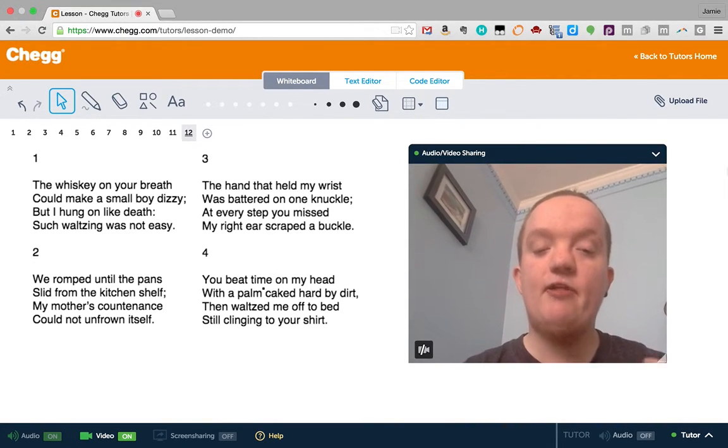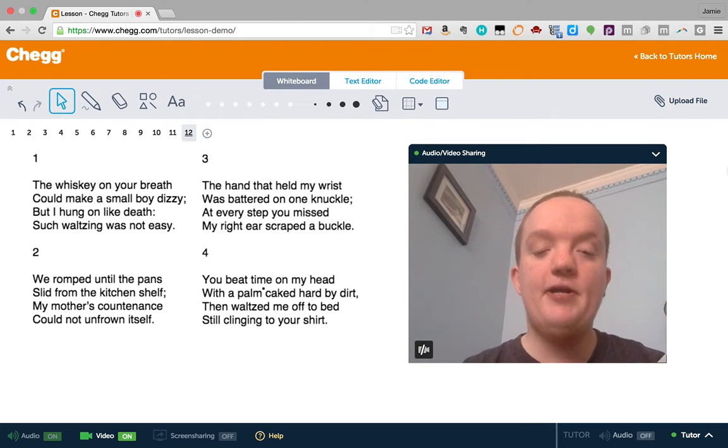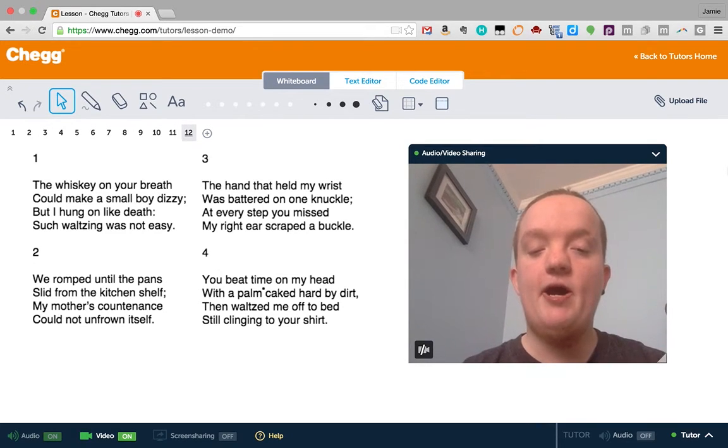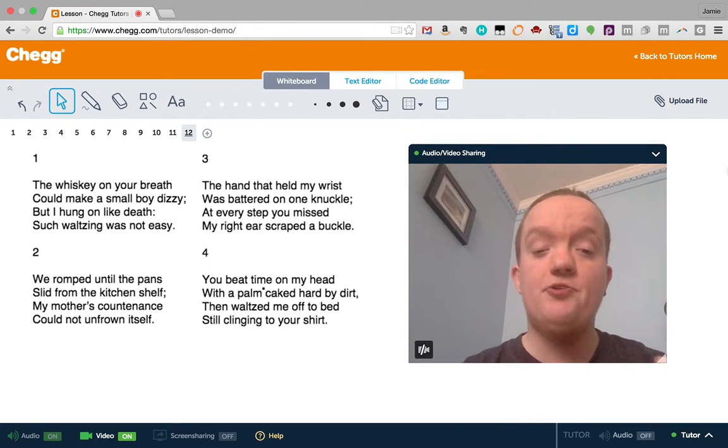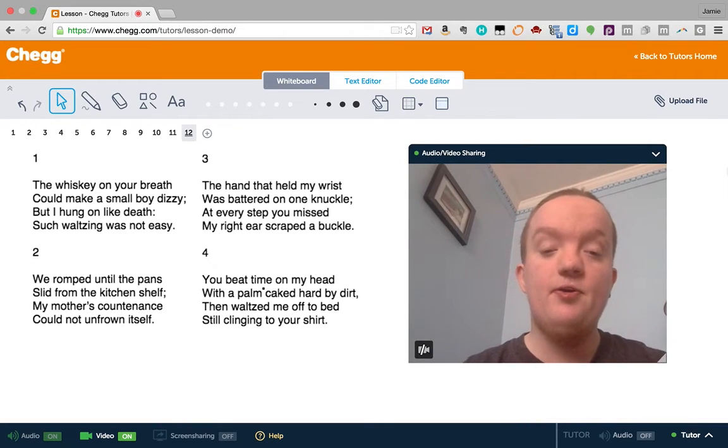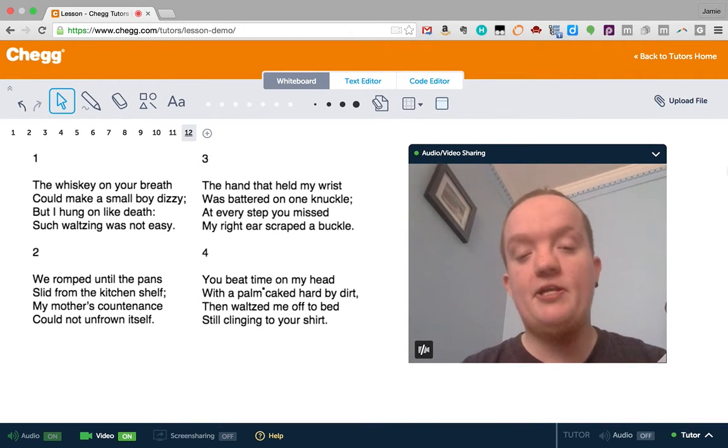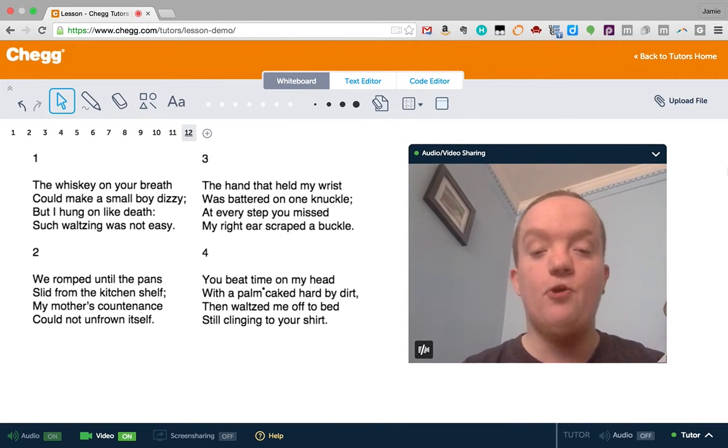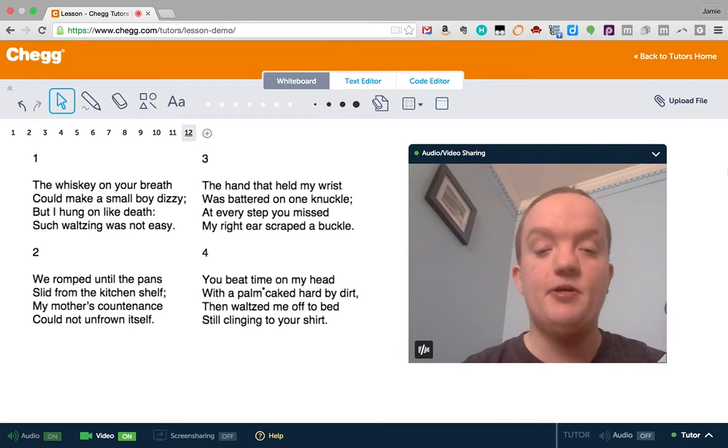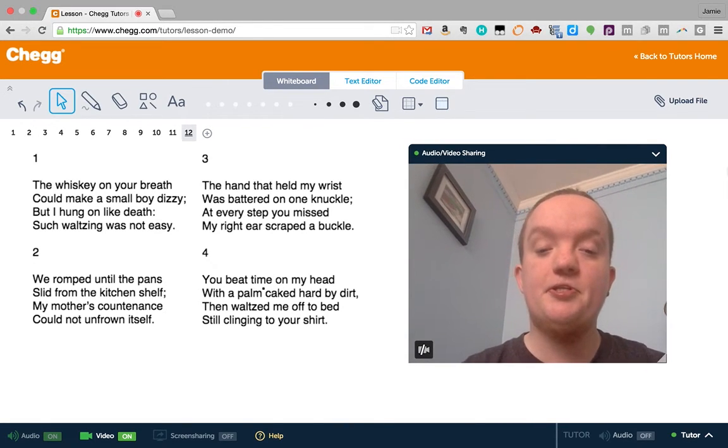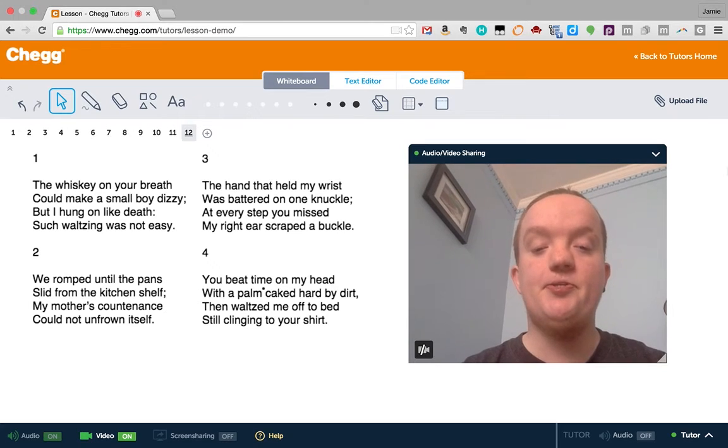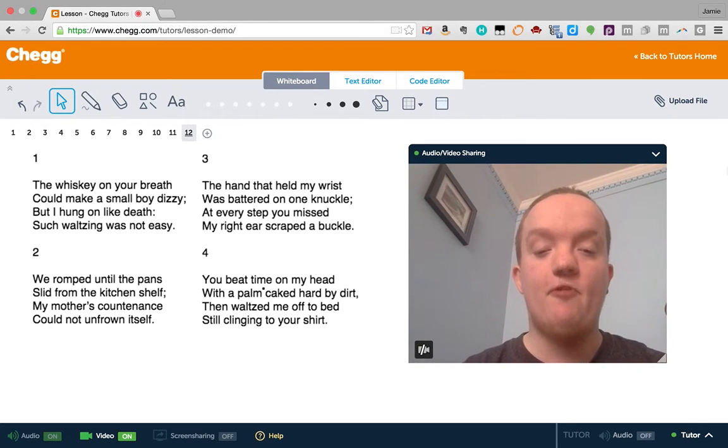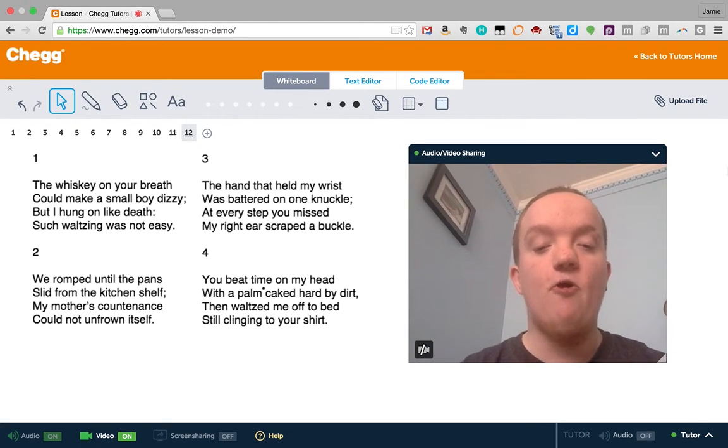So that's a little on reader response theory. I encourage you to keep it in mind, especially if you're a teacher, as a way to teach poetry that still includes poetic devices and formalism and word choice and symbolism as tools students can use to read, but also really allows the students to experience the poem for themselves and construct meaning for themselves.